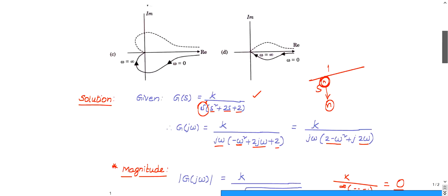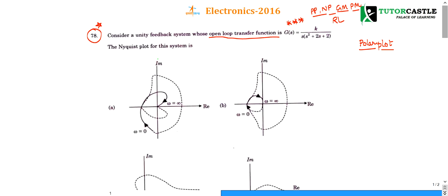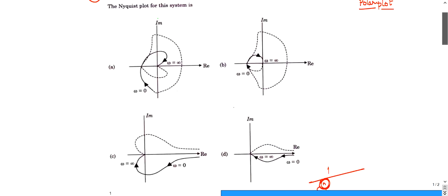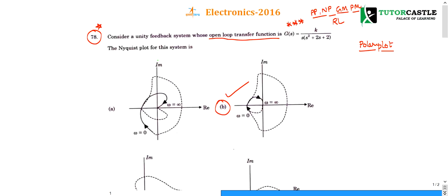Checking the options, option B is matching — the diagram looks similar to what we plotted, with one half circle. So option B is the right choice. If you have any queries about this Nyquist plot and polar plot, please post them in the comment box, and subscribe to the channel for more updates. Thank you.